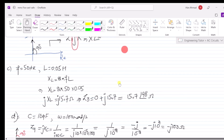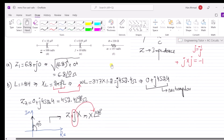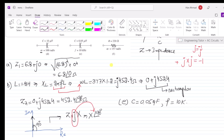Similarly, for part E of the question: C = 0.05 microfarad and the frequency is 10 kilohertz — so here, instead of angular frequency omega, we are given the frequency in hertz.